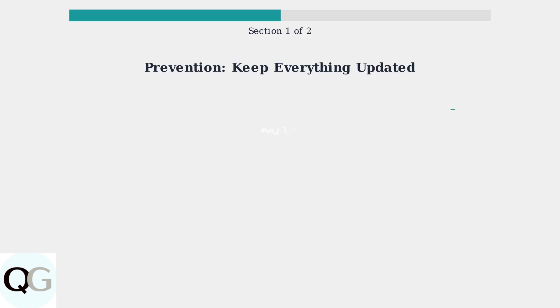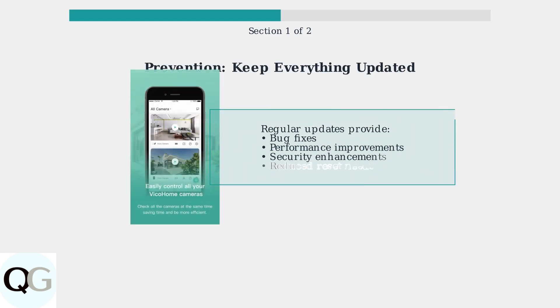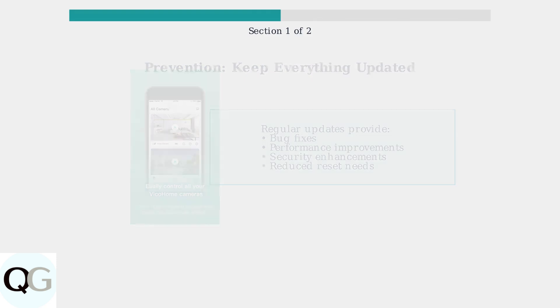To minimize the need for factory resets, always keep your camera's firmware and the Vico Home app updated to the latest versions. Regular updates often resolve bugs and connectivity issues that might otherwise require a reset.